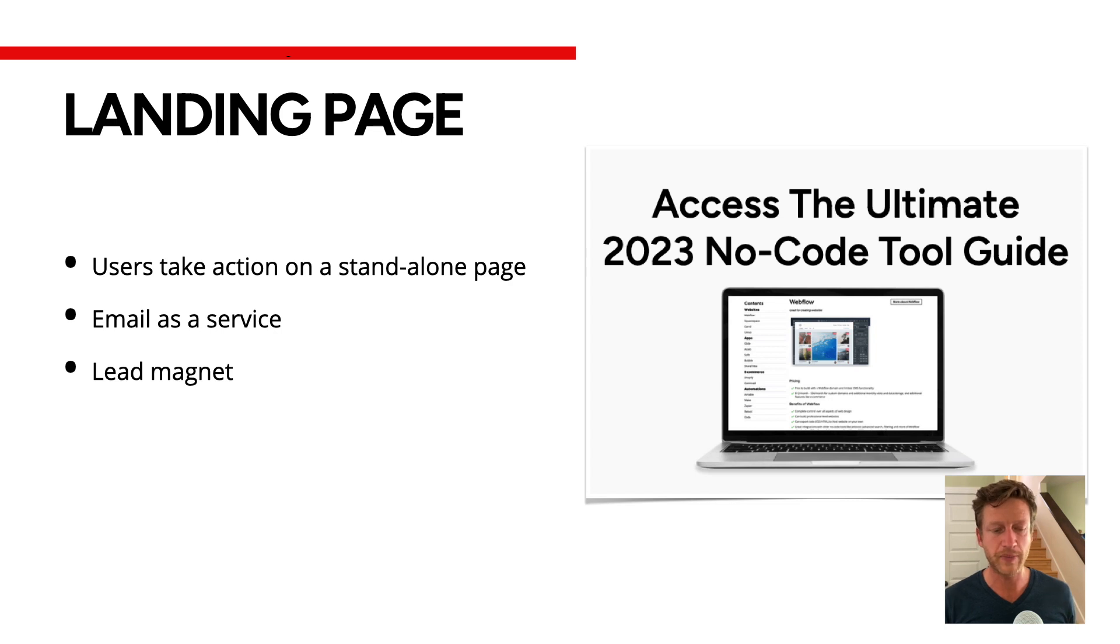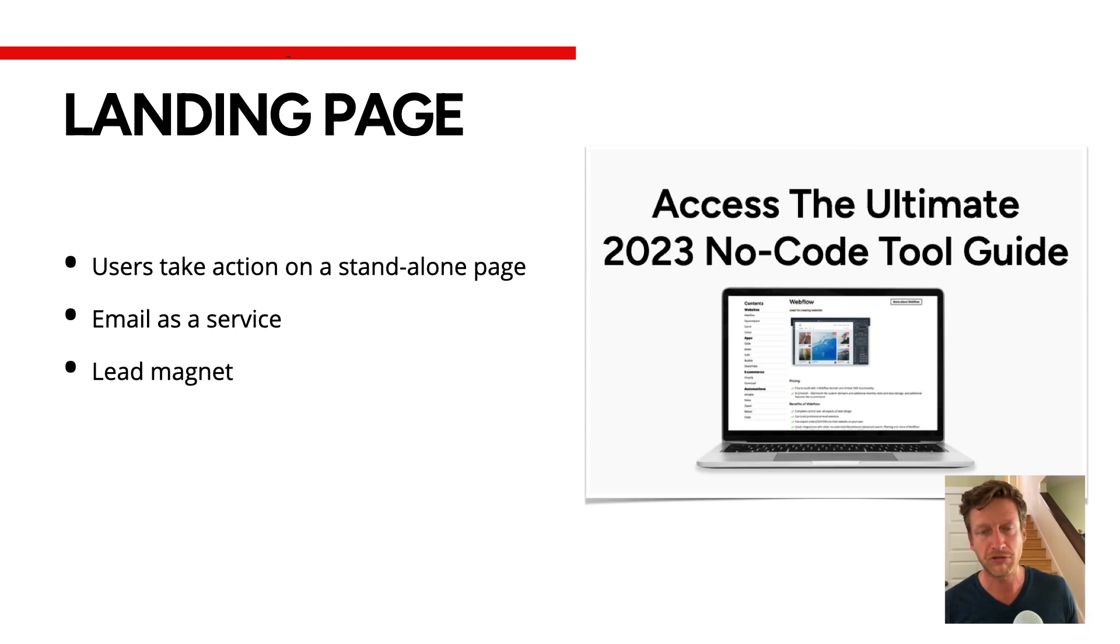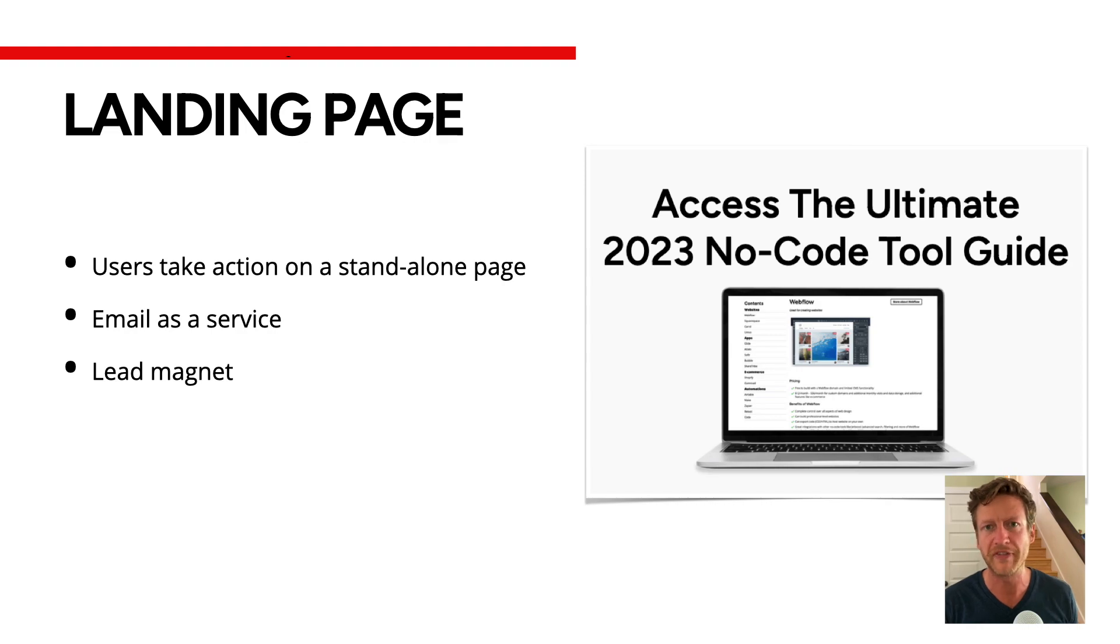So before I give the tips on how to create a landing page that converts, let's go inside Card, the website builder, to craft a landing page. And I'm going to show you a couple of my favorite templates too.